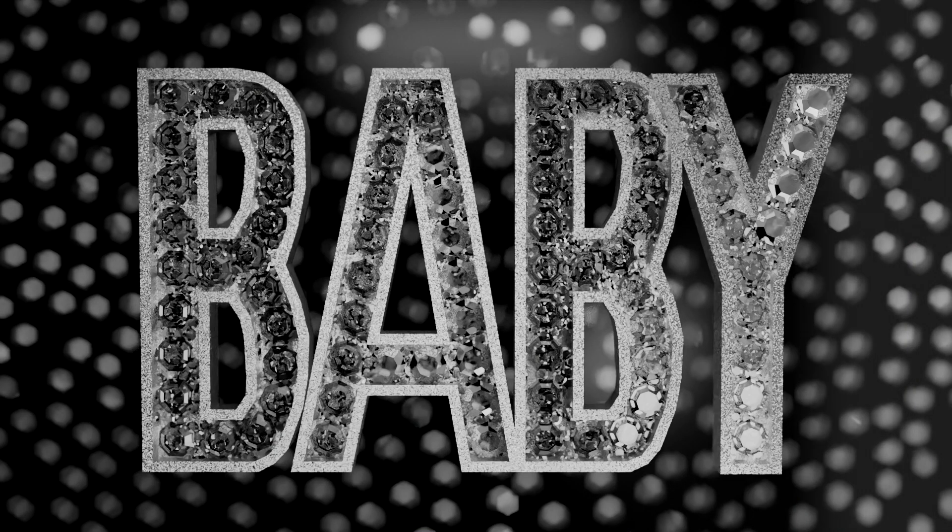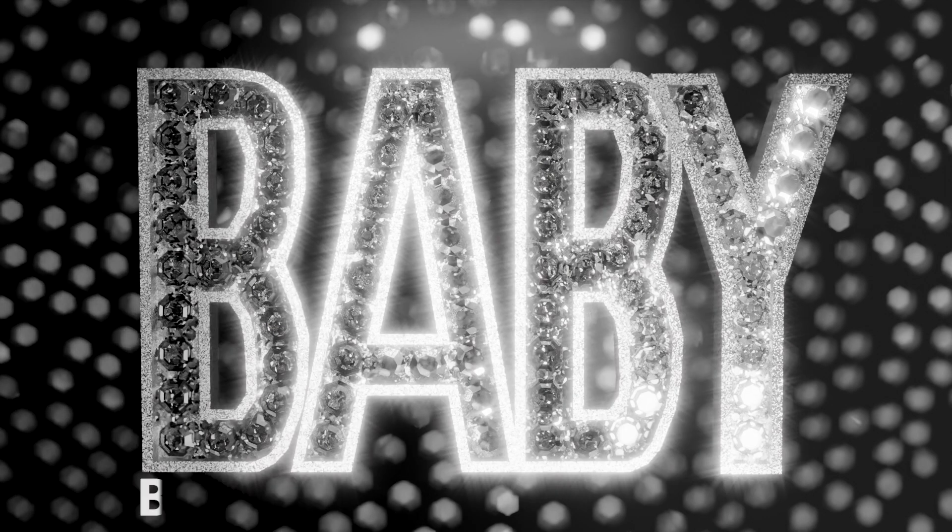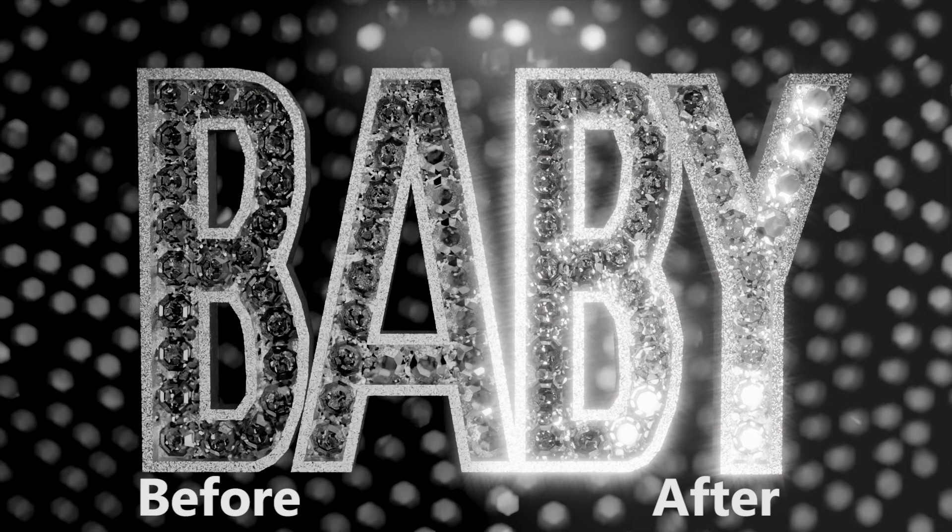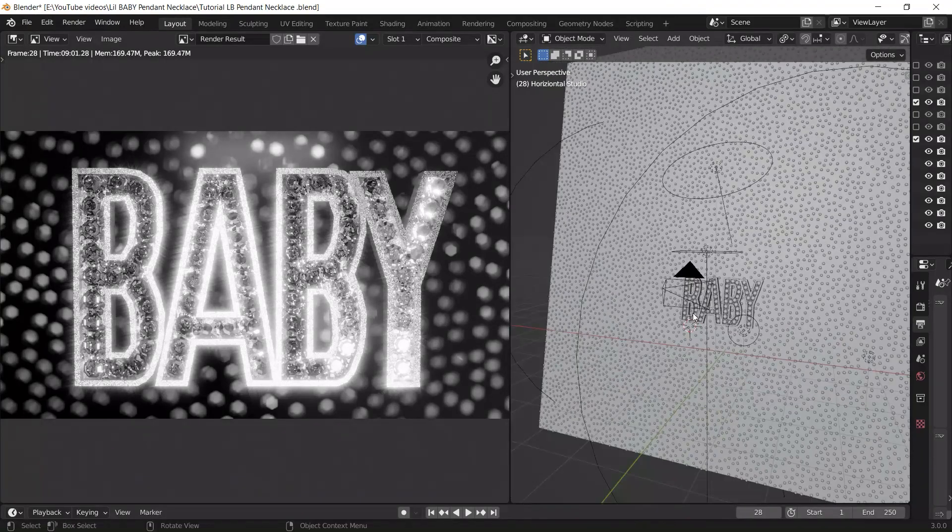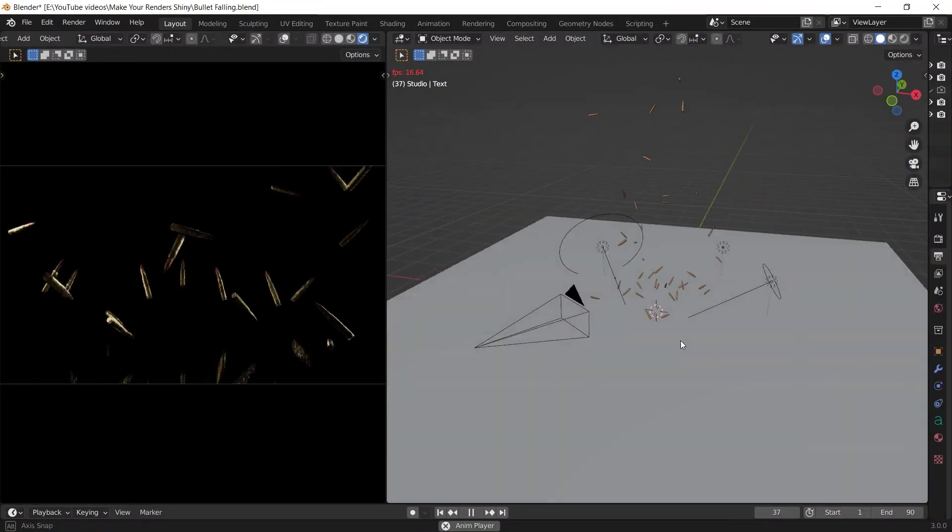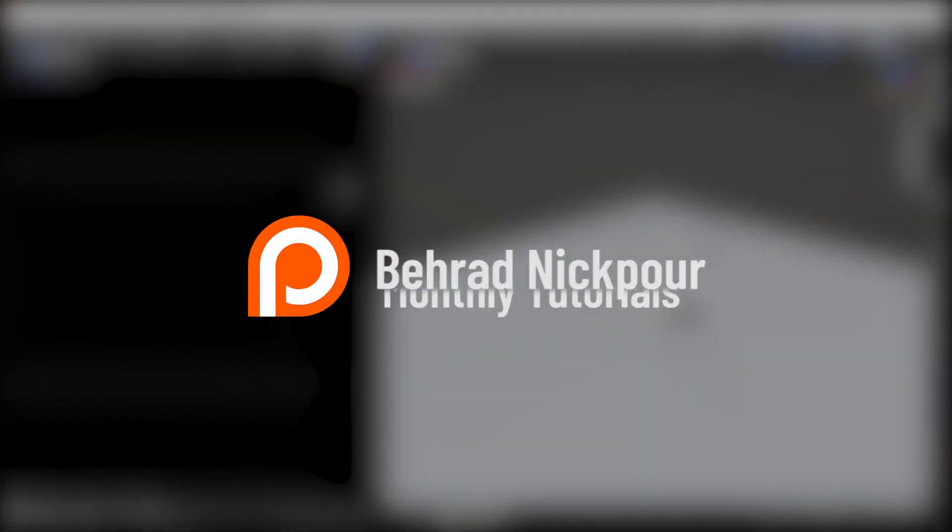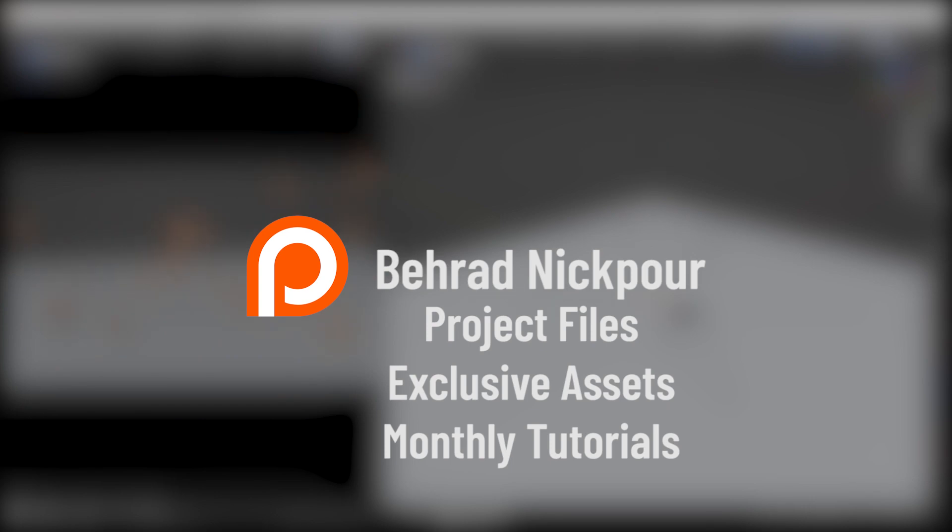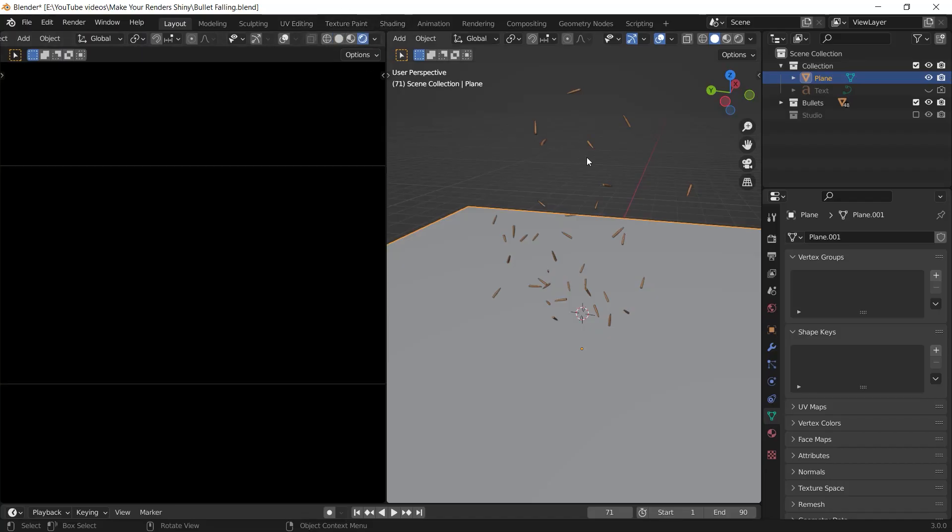Hey guys, welcome to this Blender tutorial that is teaching you a cool trick in the compositor to make your renders shiny. Before we get started, I want to tell you that you can download the project files of this tutorial on my Patreon. Let's get started. First of all, you should pay good attention to your lighting setup because with no reflections on your objects there will be no shine and brightness.